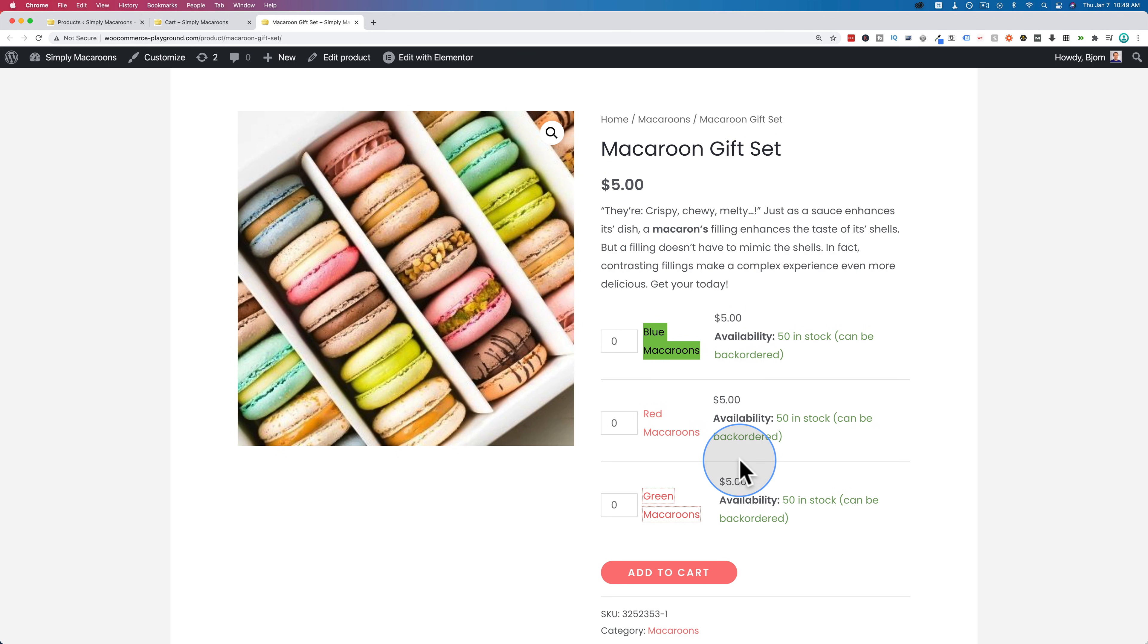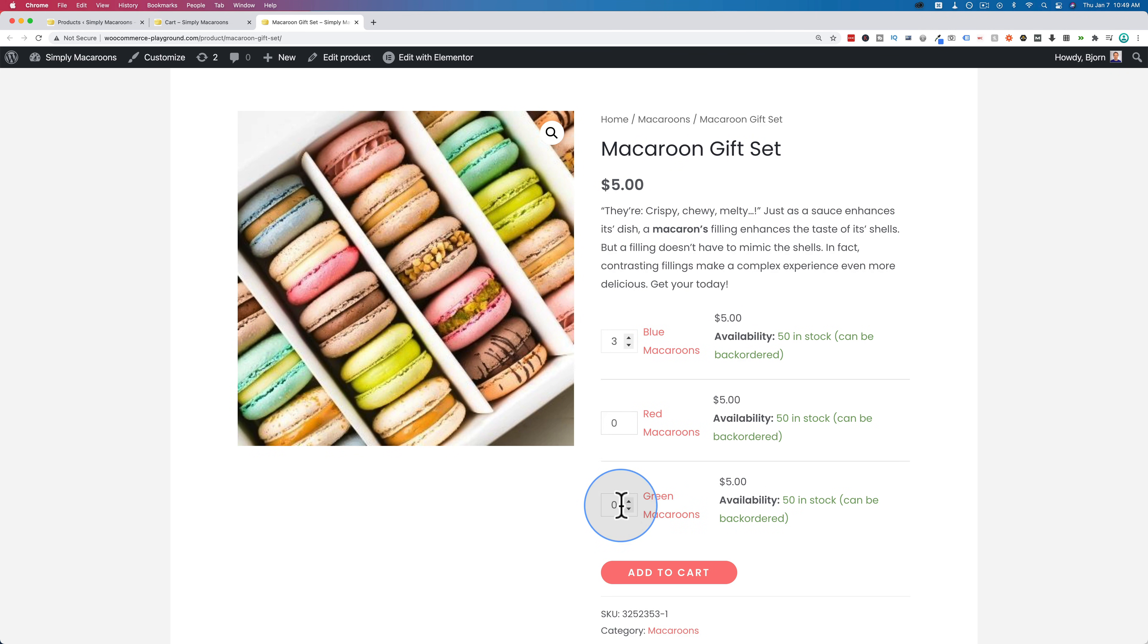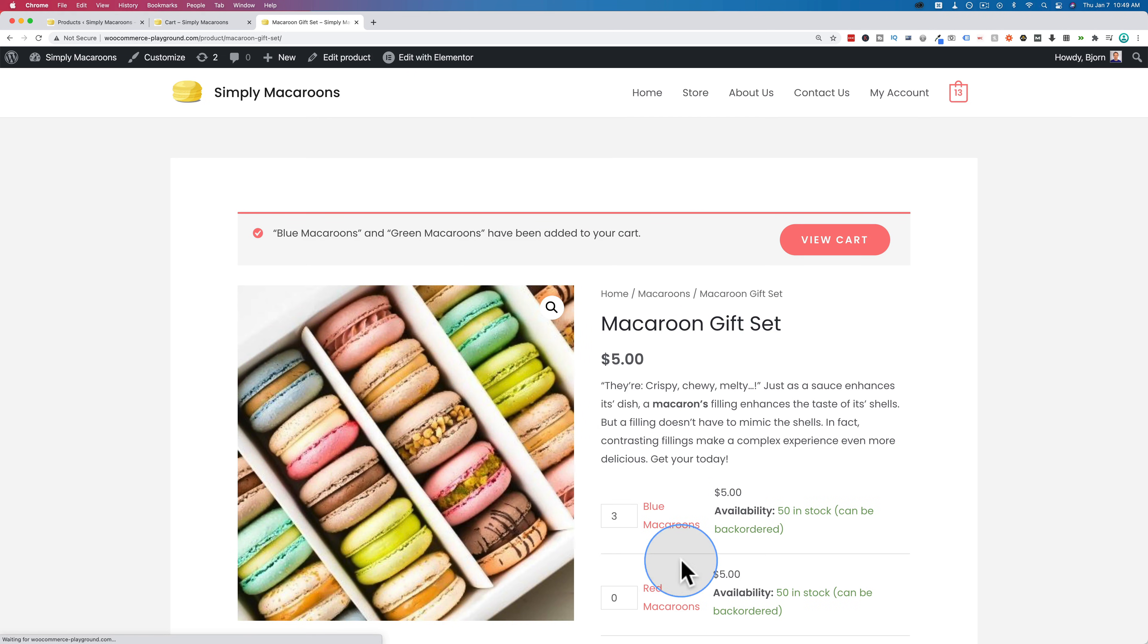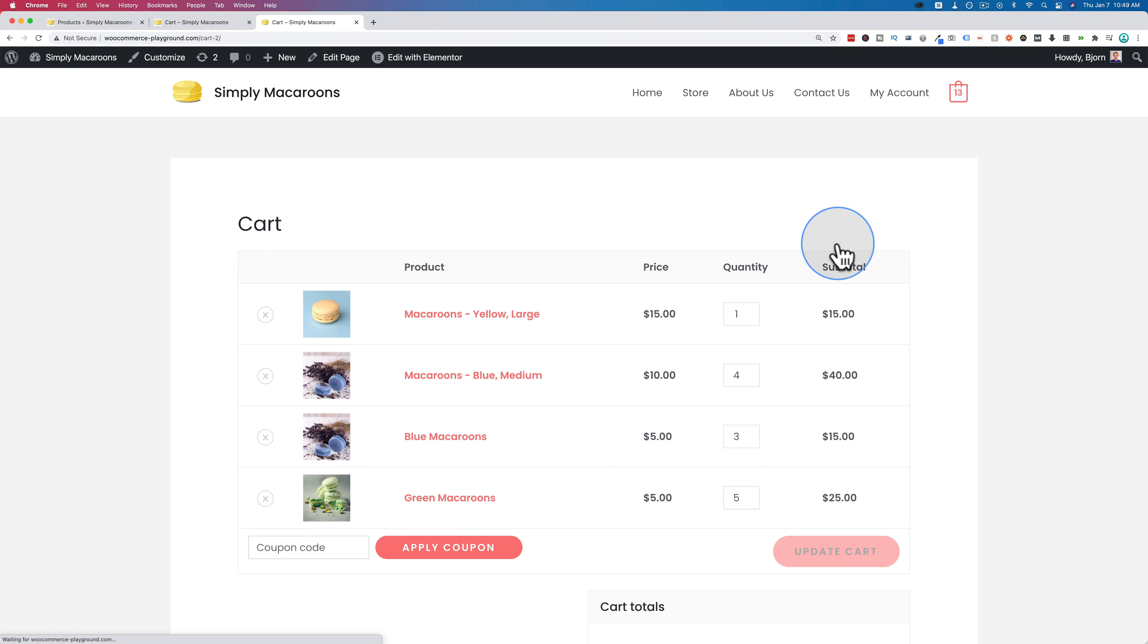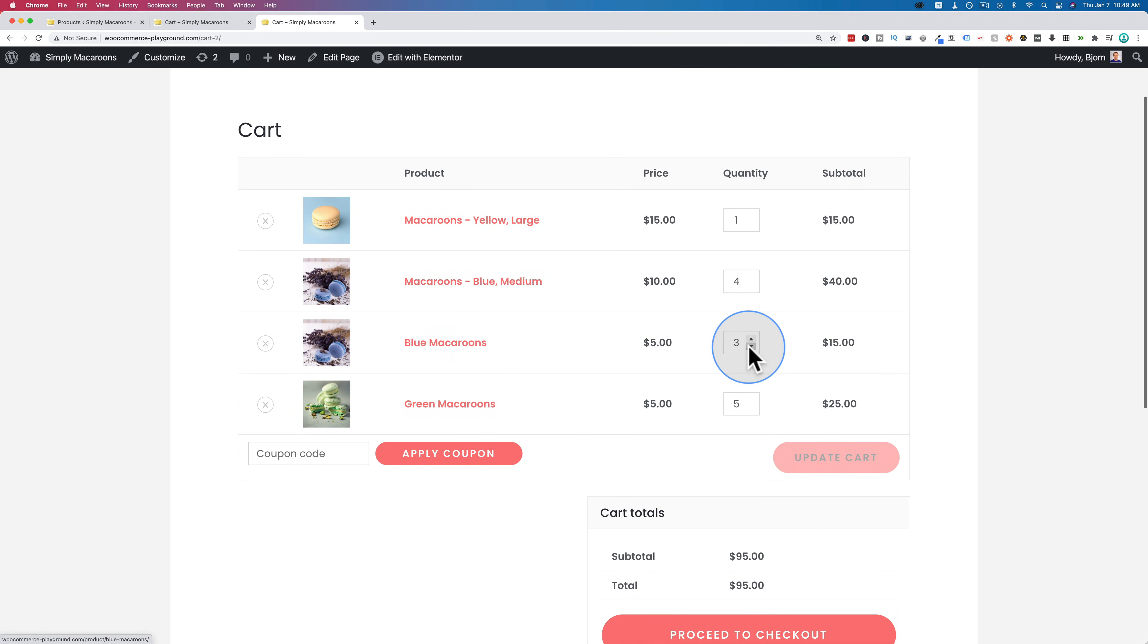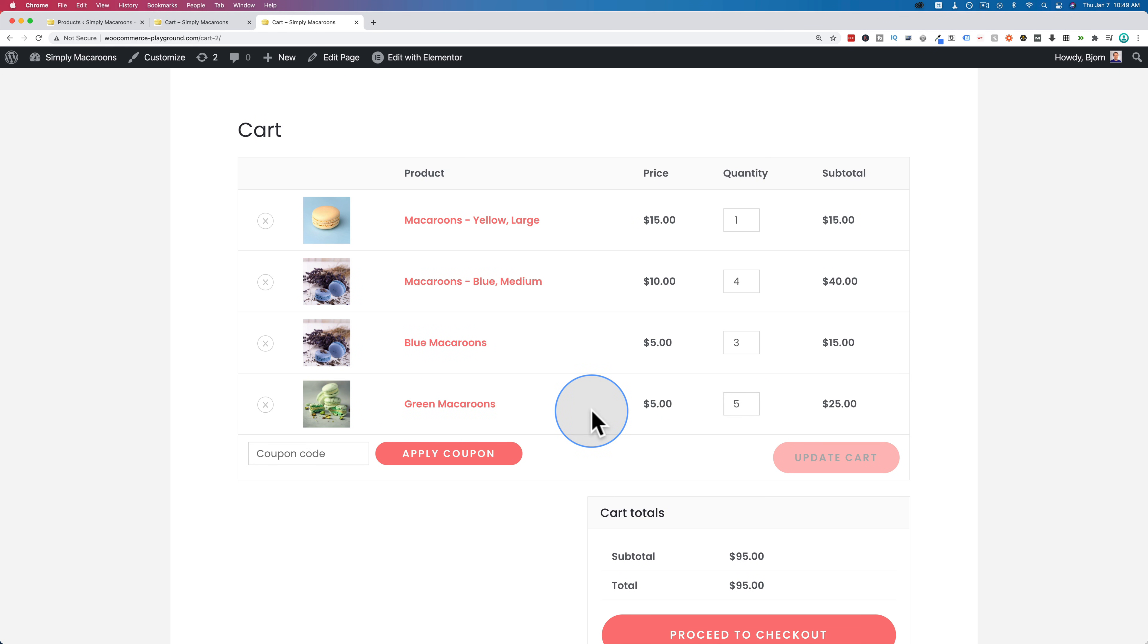You can't choose variations in this example, but you can choose the amounts of each one of these that you want. So maybe you want three blues, zero reds and five greens. And we add those to cart, go to view cart. And we have those added as single line items. We have three blue macaroons, five green macaroons. And that is a group product.